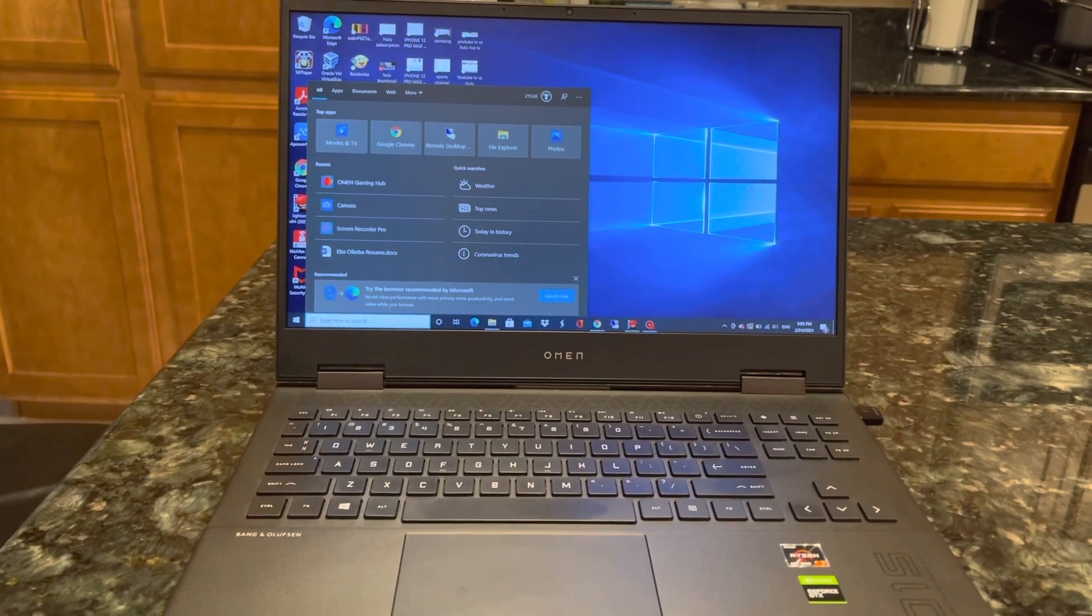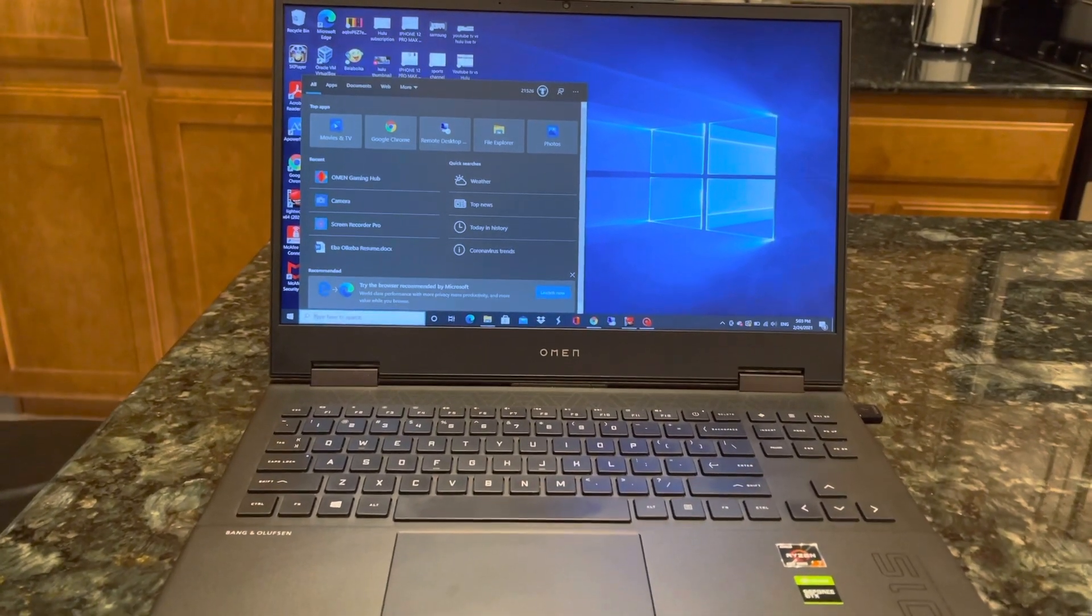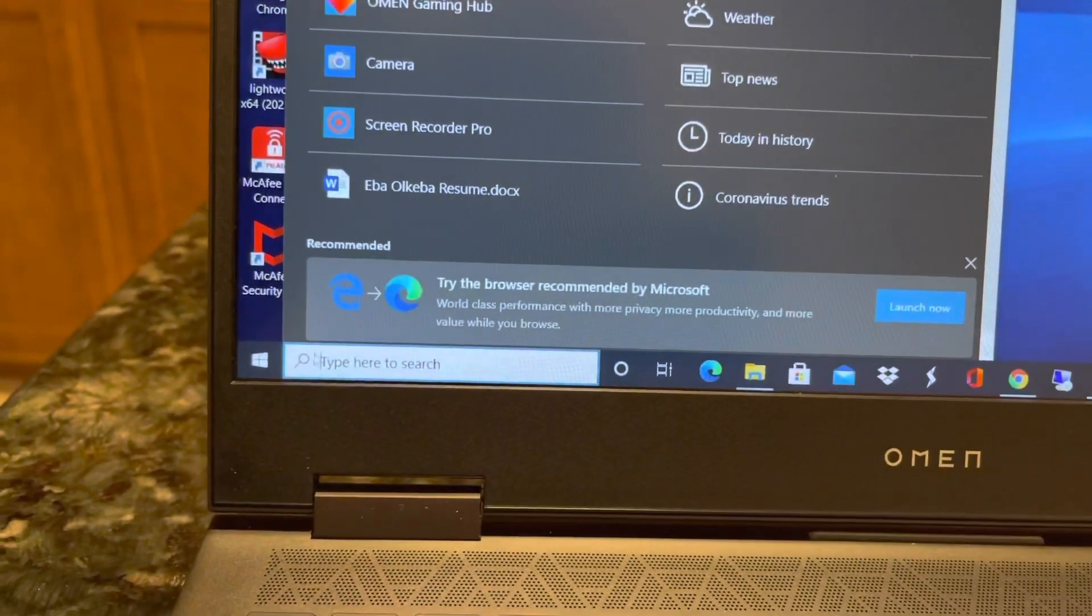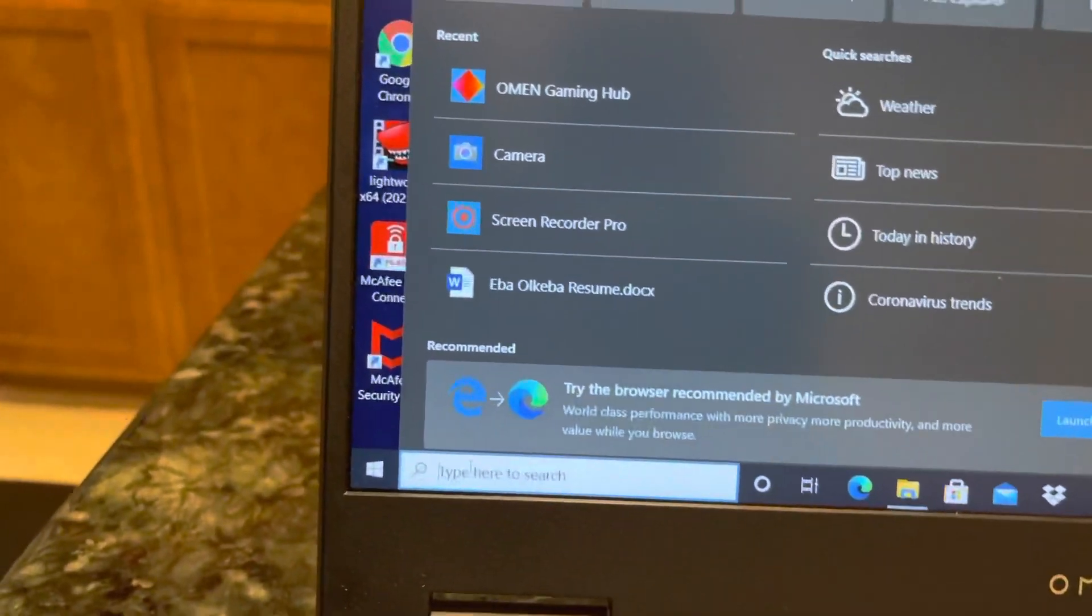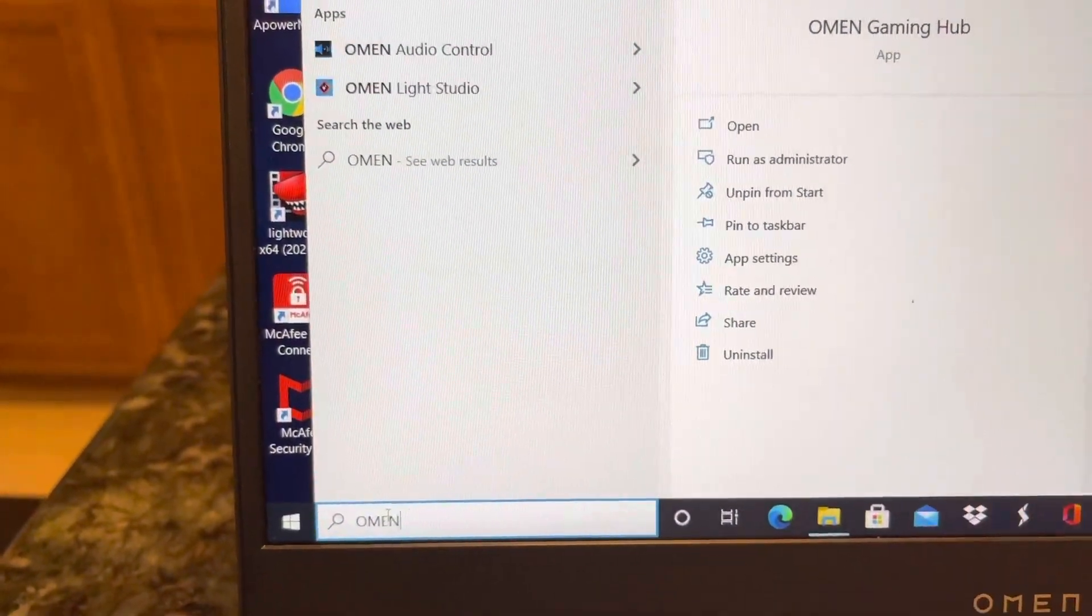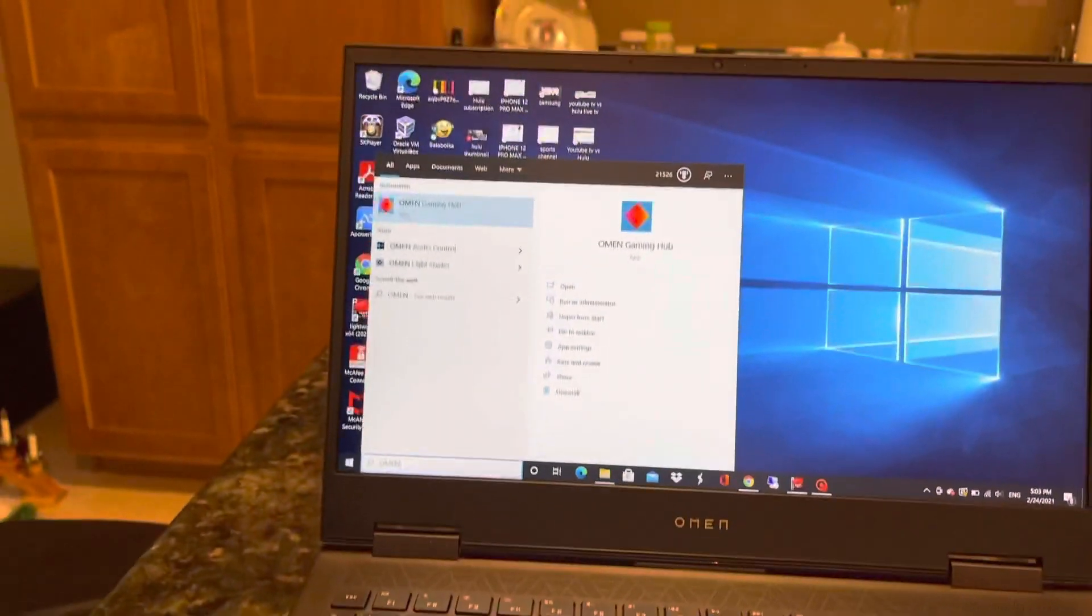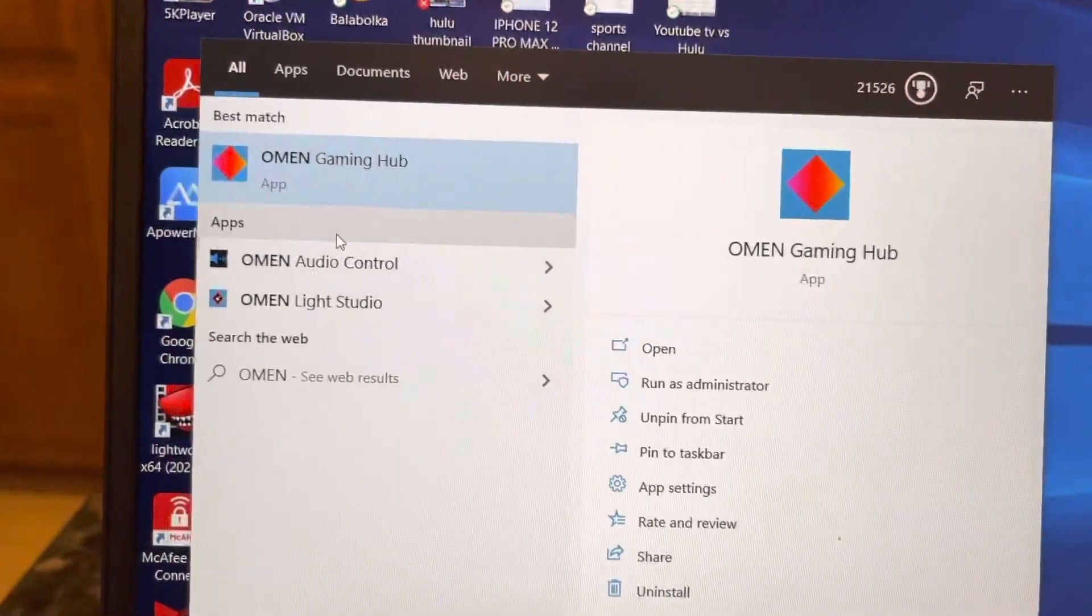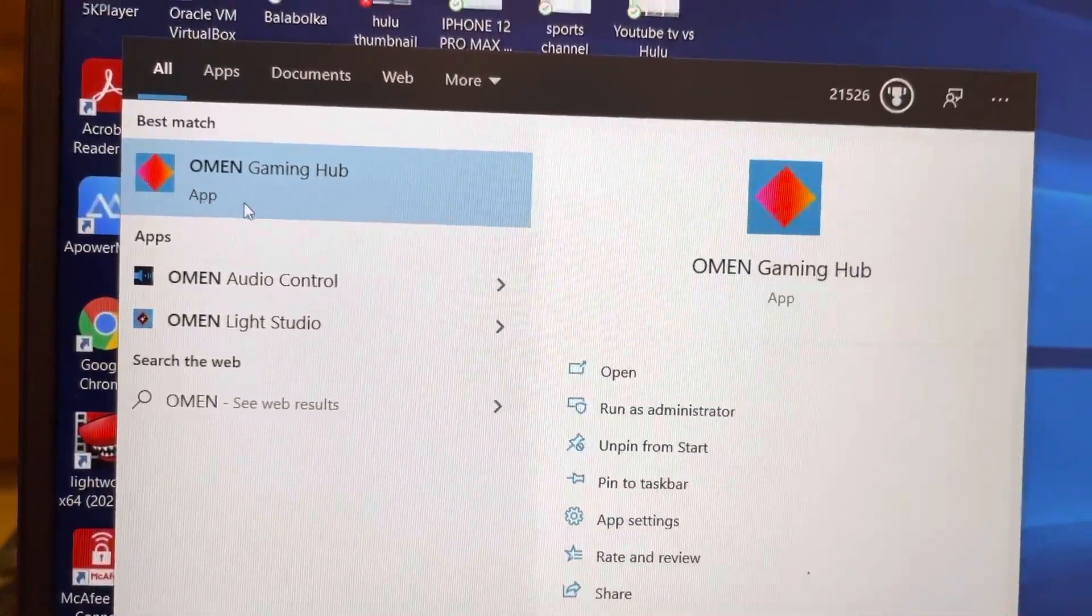Go on the PC and in the search tab type Omen. You'll see Omen pop up and then you'll find it says Omen Gaming Hub.